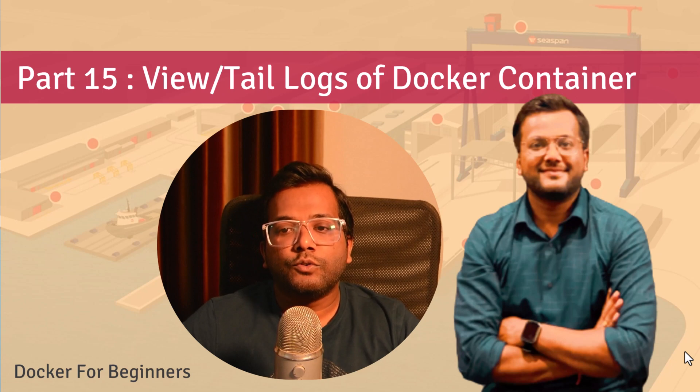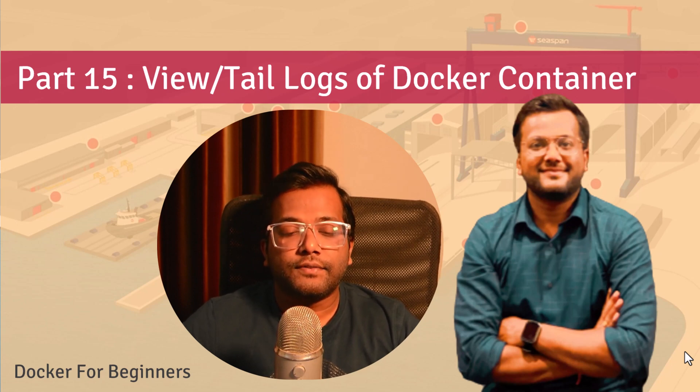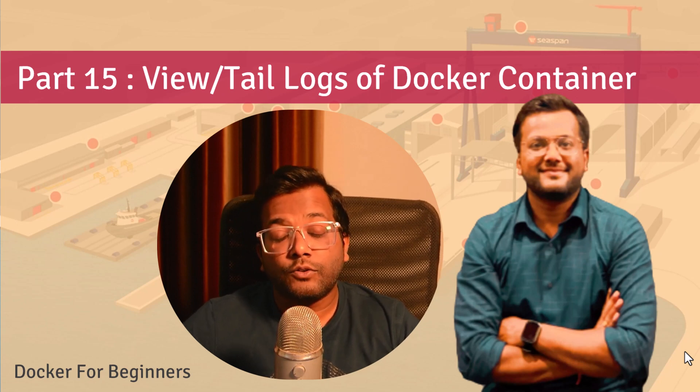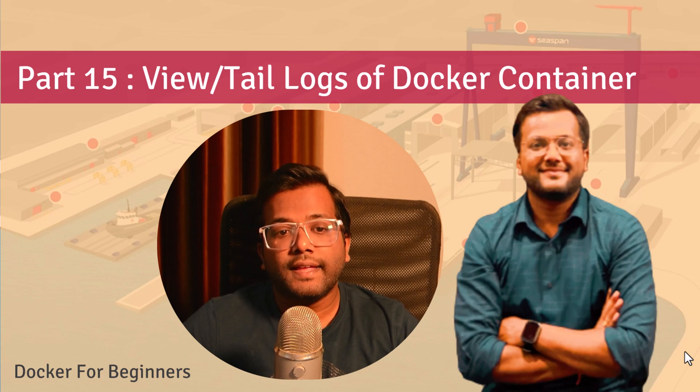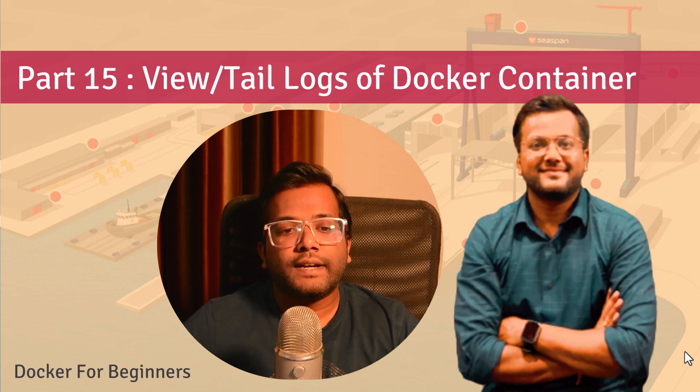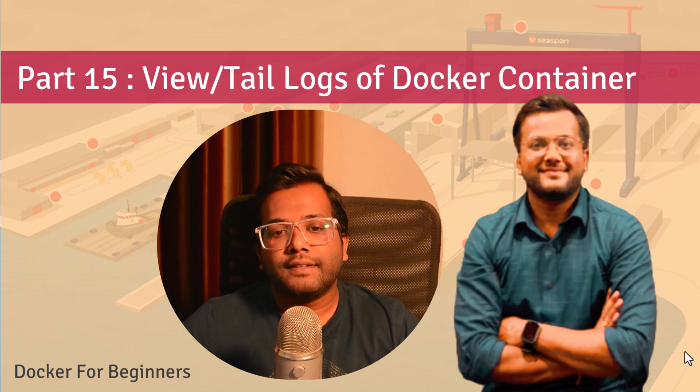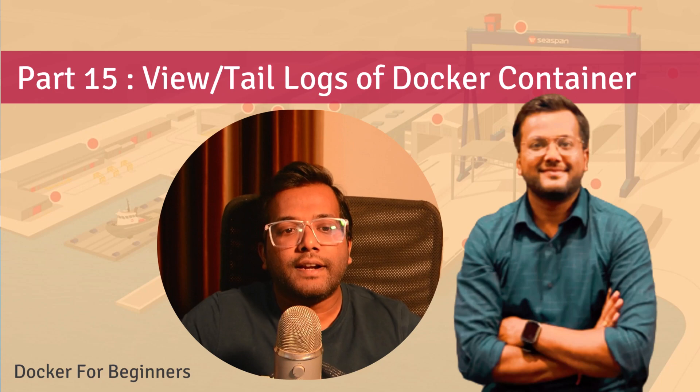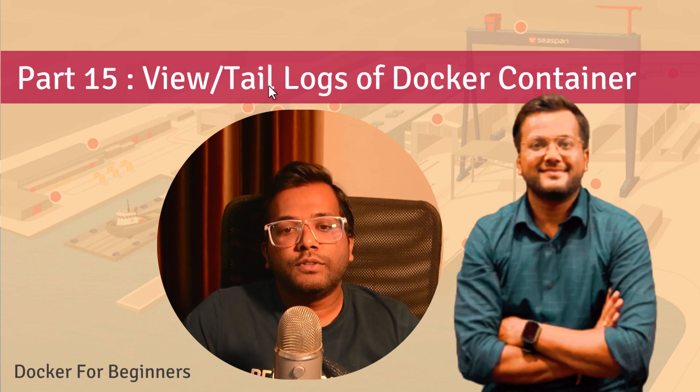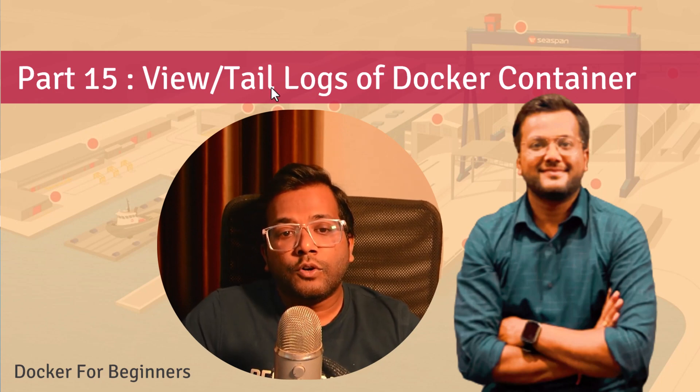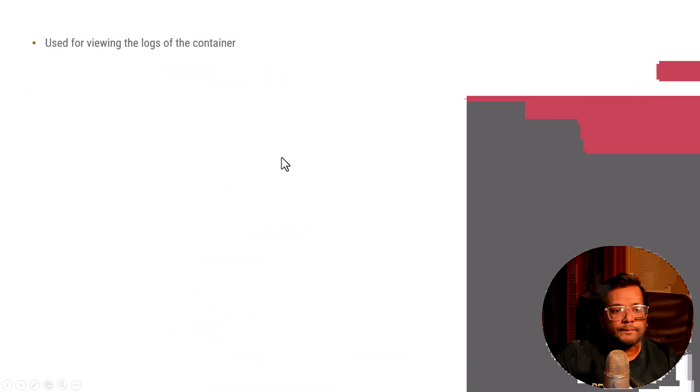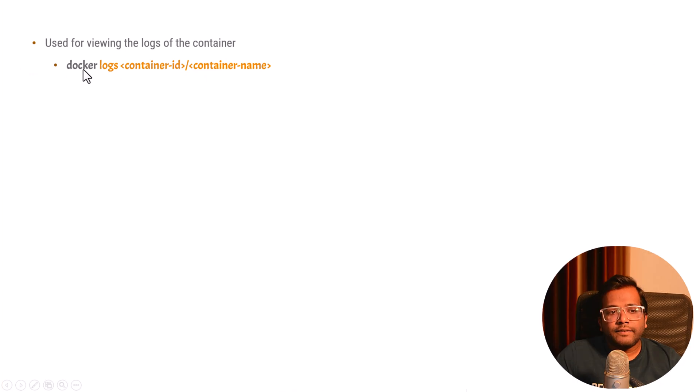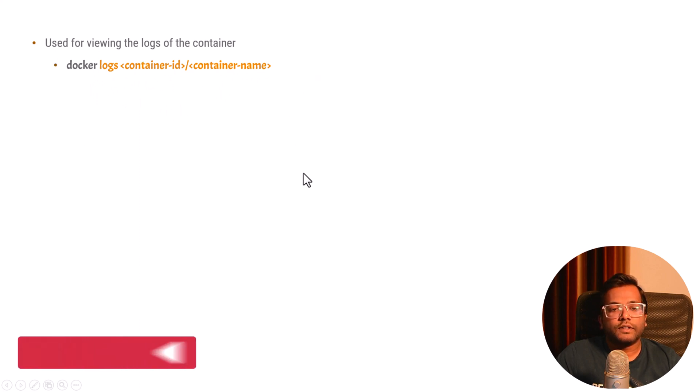How can you do that using Docker containers? If that would have been a case without Docker, then we know where is the log file and how we can see the logs. So basically for Docker containers, we can also view or tail the logs. The command that we will be using is docker logs, and again we can give the container ID or the container name. This command is used for viewing the logs of the Docker container.